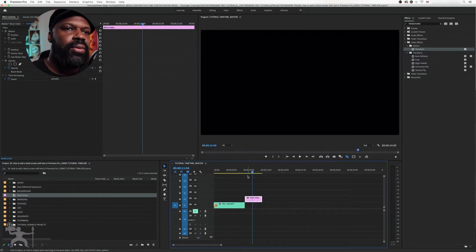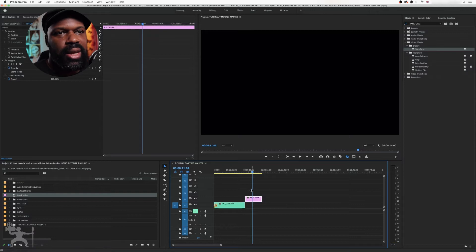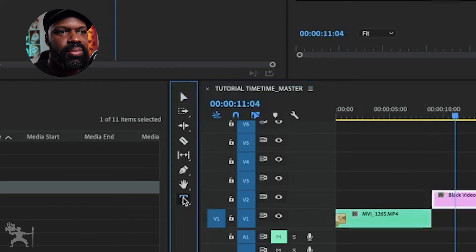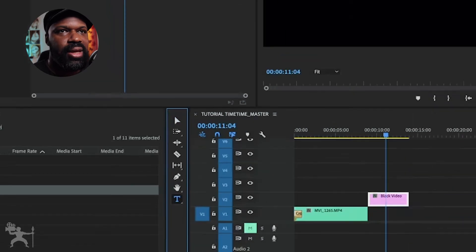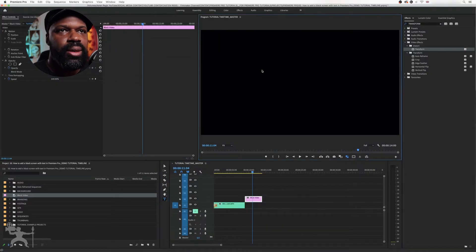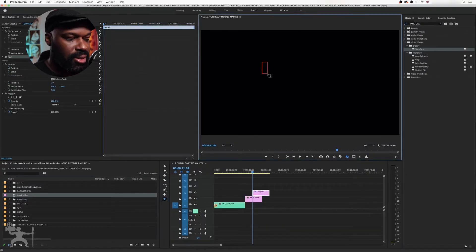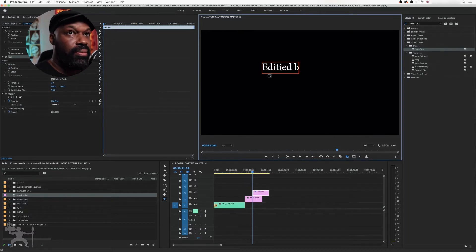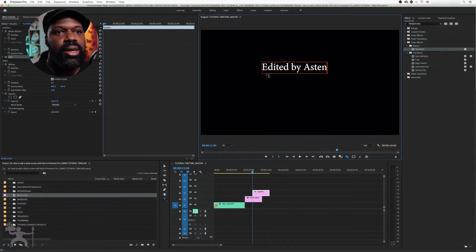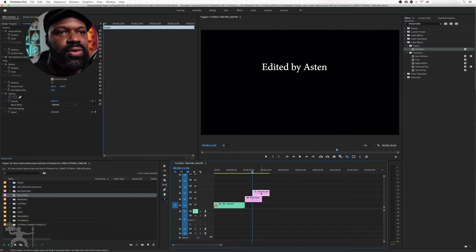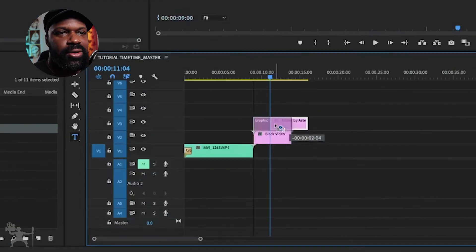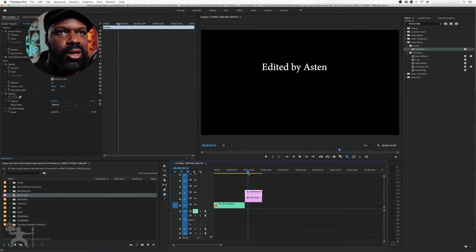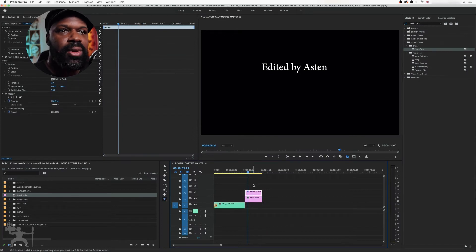Now what I want to do is add some text. Using the text tool here, I'll just type, select that here. Now it's created a layer on top of the black video here, as you can see. Now I have my text here.